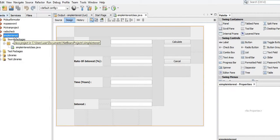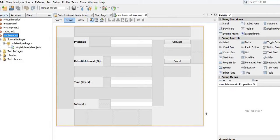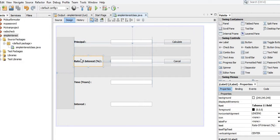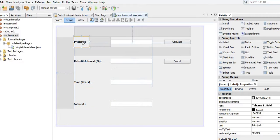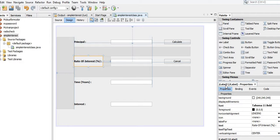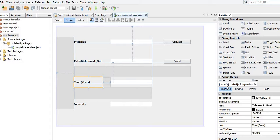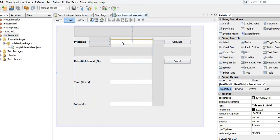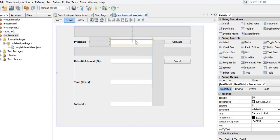This interface design consists of a form in the shape of a rectangular box. Inside this form there are controls such as labels, text fields, and buttons. There are four labels inside this form. The first label is for Principal, whose class name is jLabel1. The second label is Rate of Interest, whose class name is jLabel2. The third label is Time, whose class name is jLabel3, and the fourth label is Interest, whose class name is jLabel4.